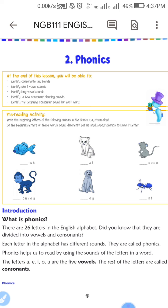There are 26 letters in the English alphabet. Did you know that they are divided into vowels and consonants? Each letter in the alphabet has a different sound. They are called phonics.